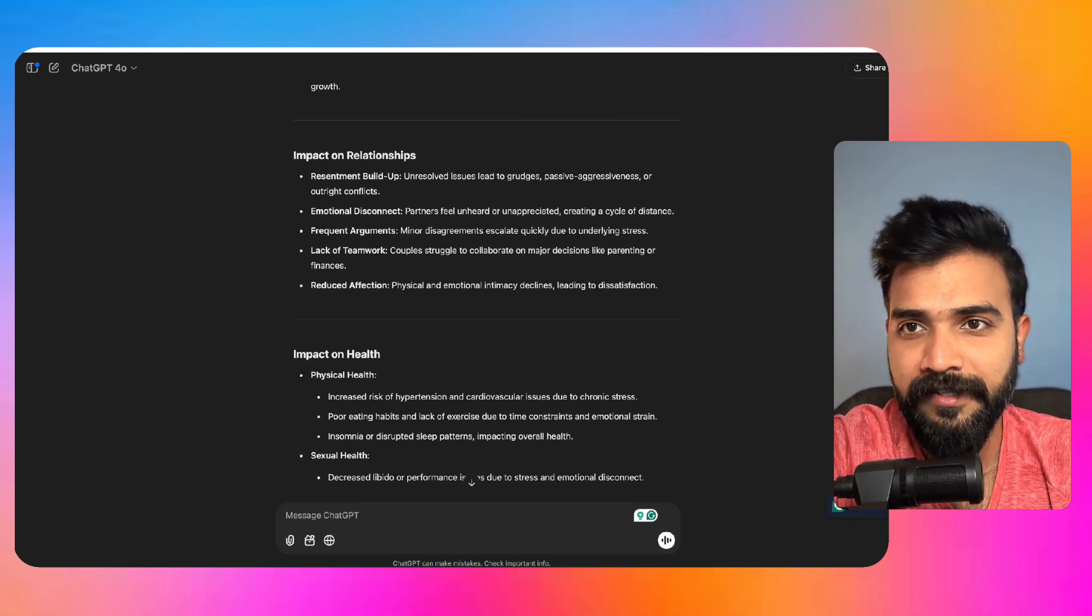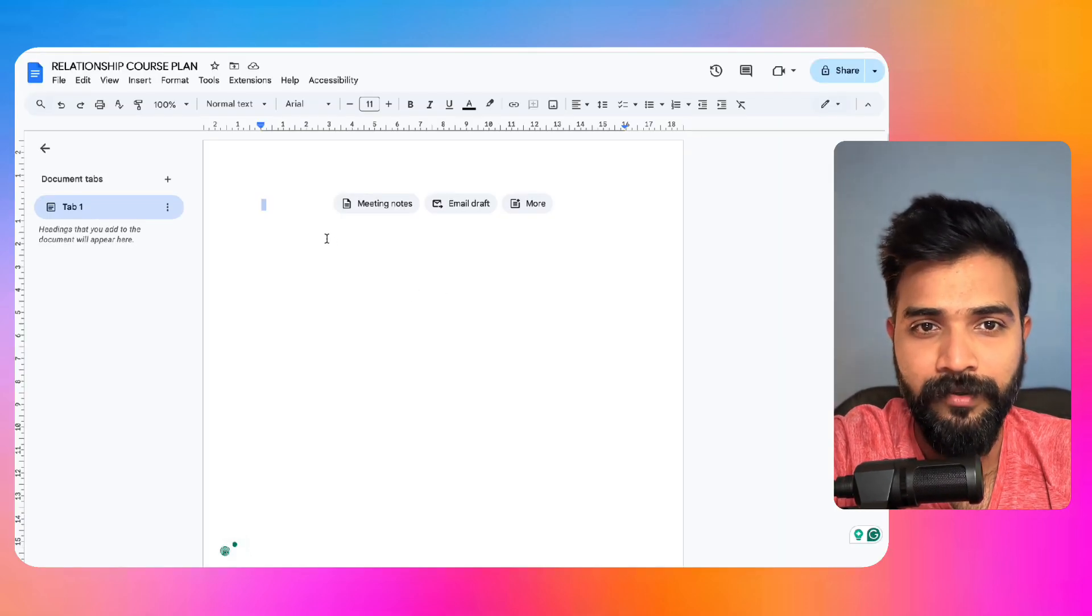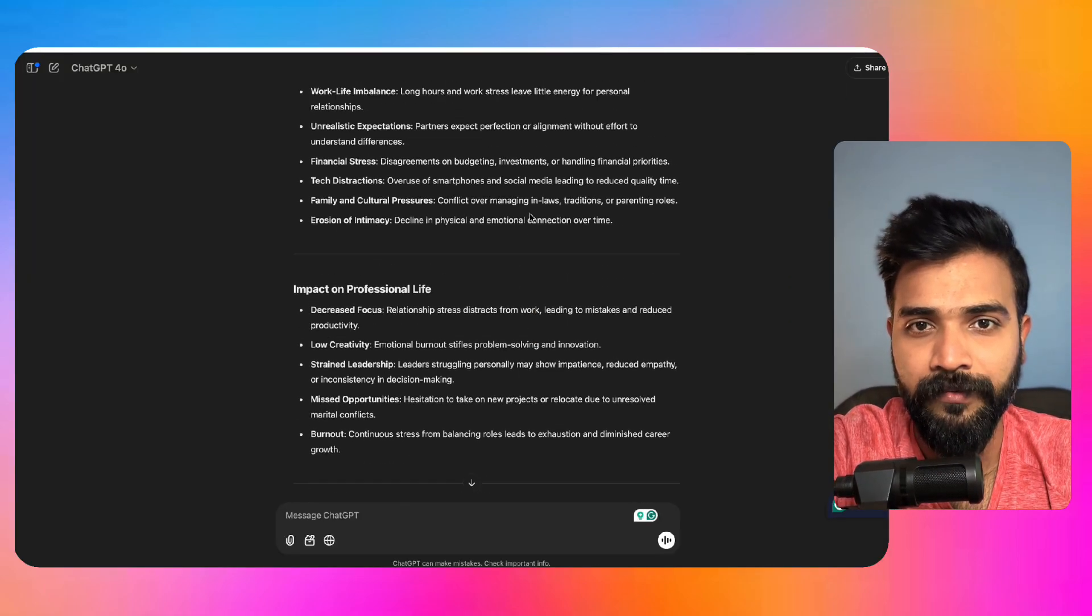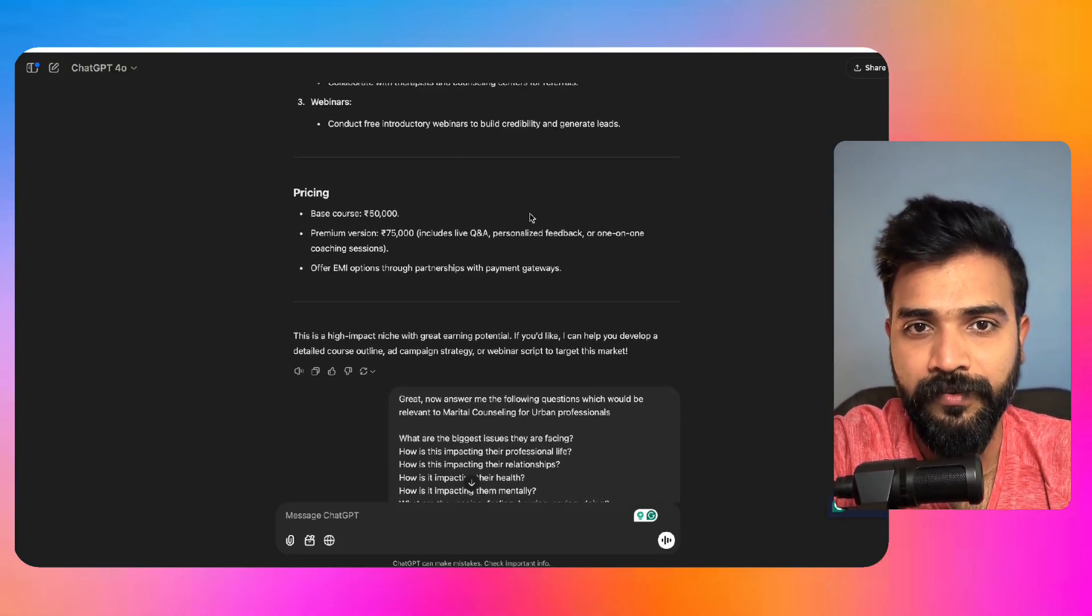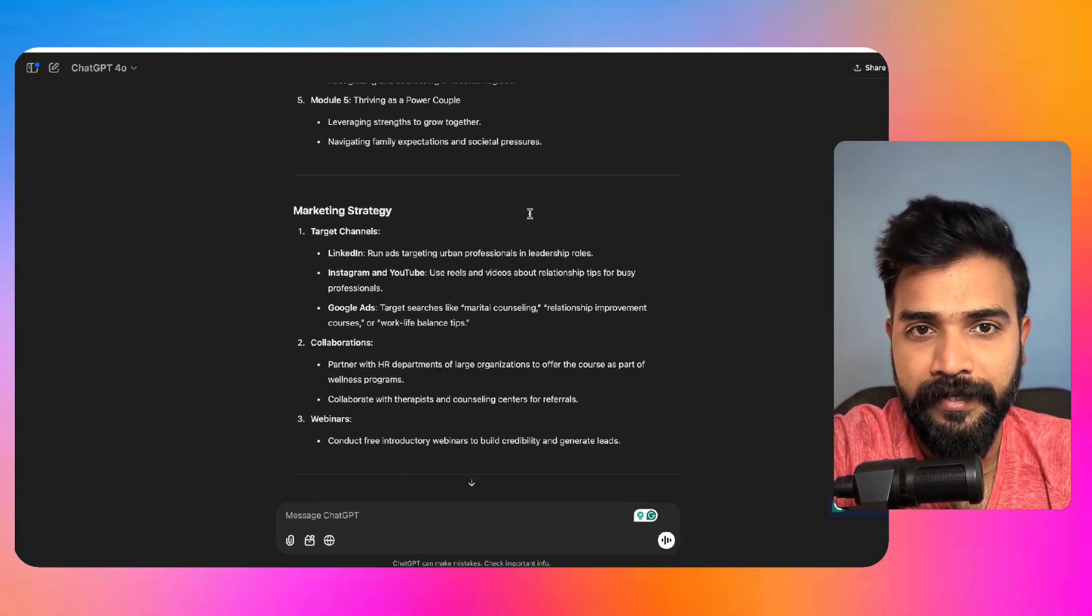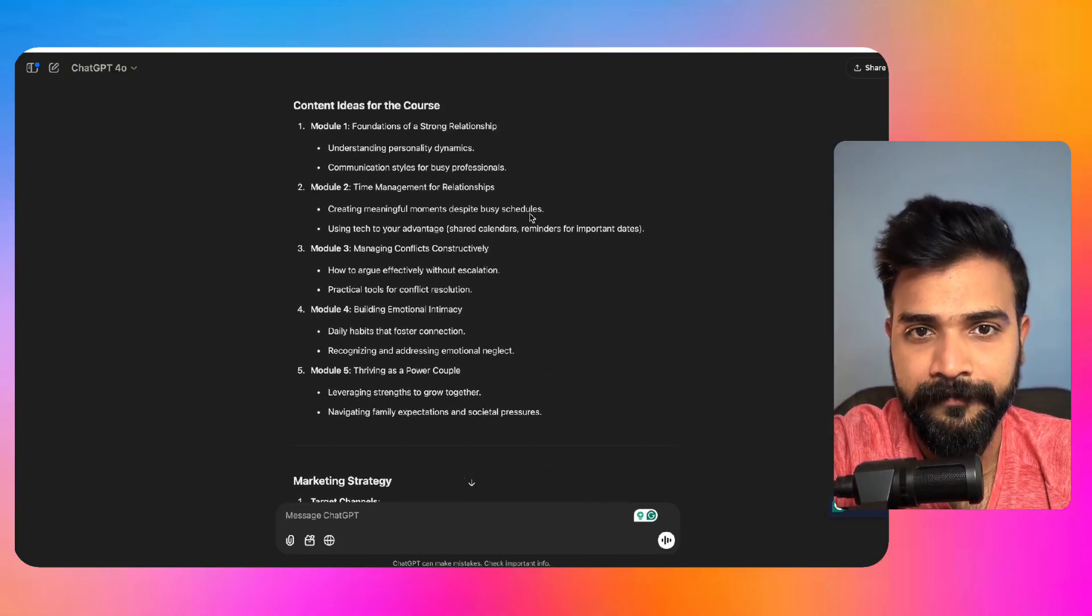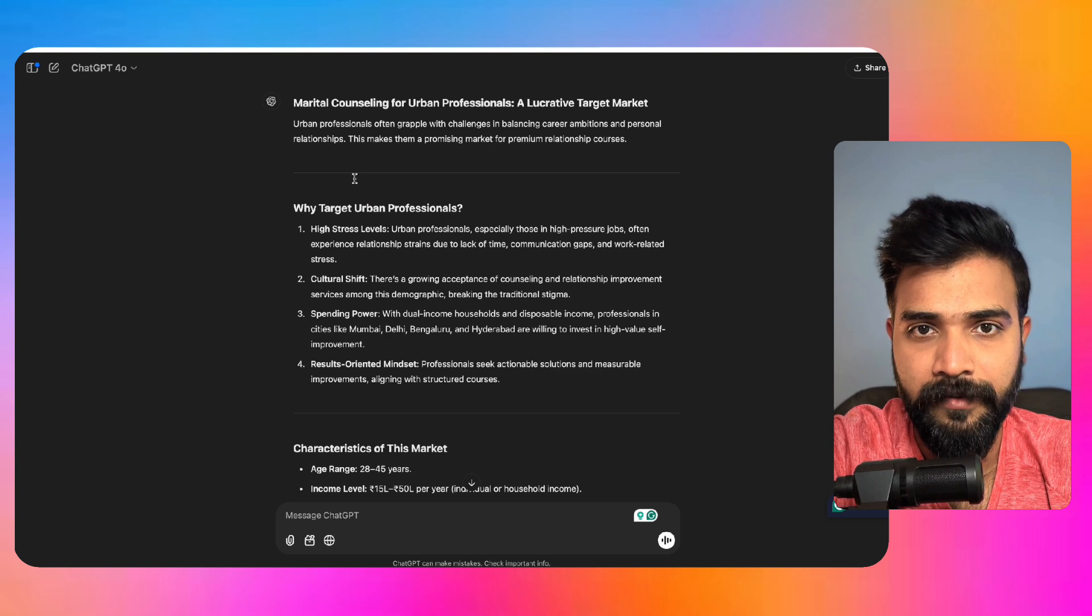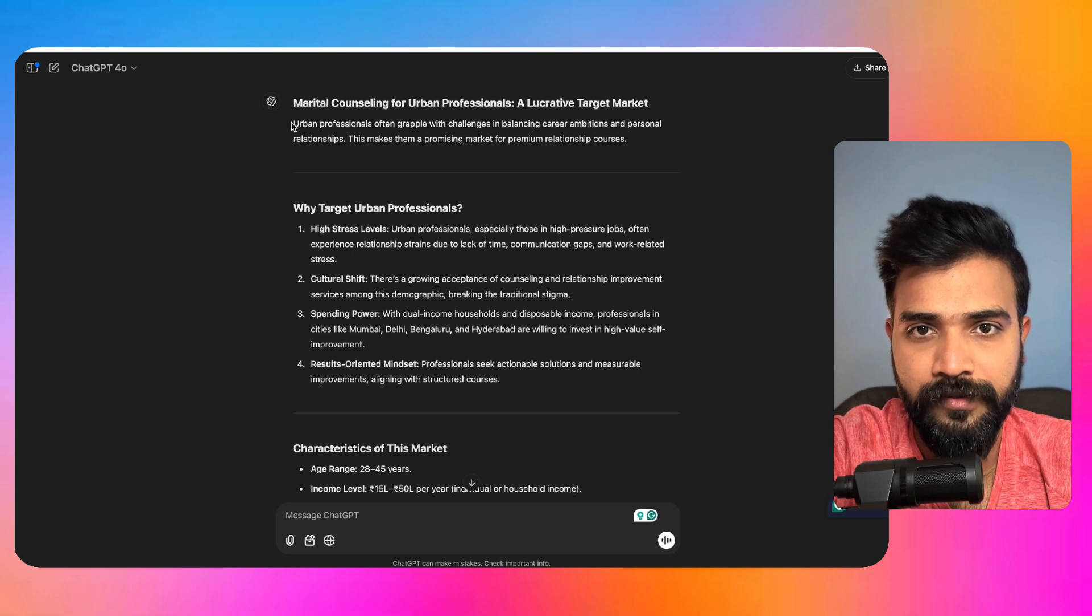Frequent arguments. Yes, this is really awesome. Frequent arguments and reduced affection. These are some really cool pain points that we can tap into. So what we can do is urban professionals.